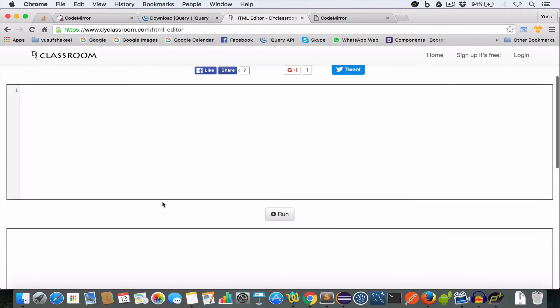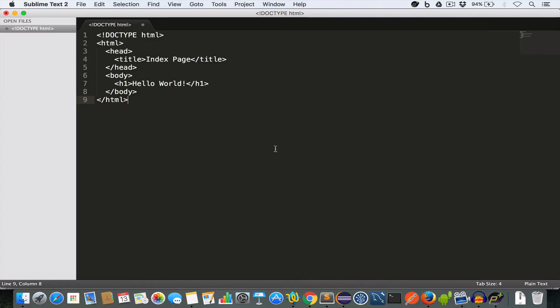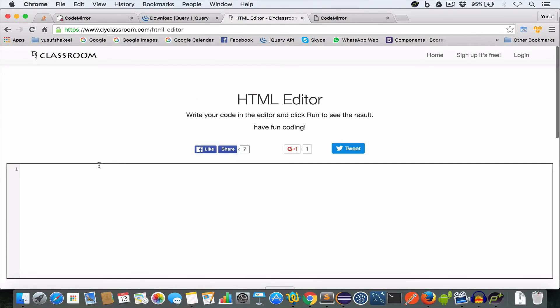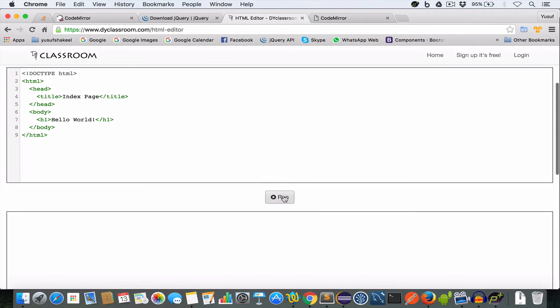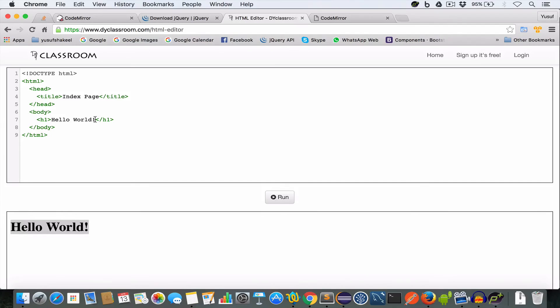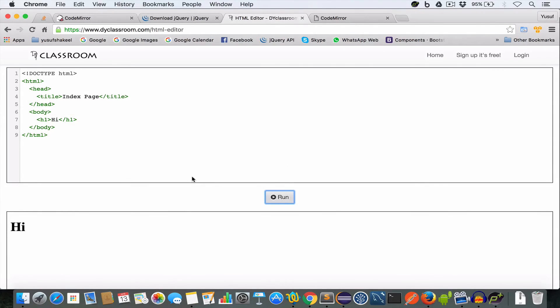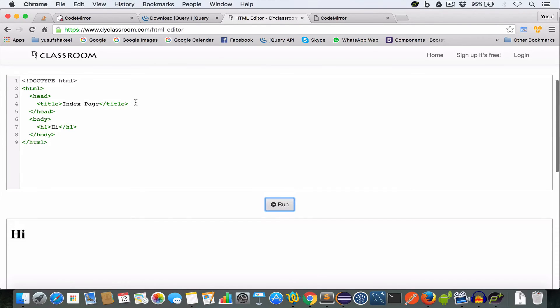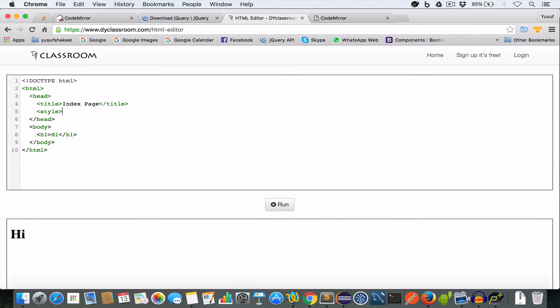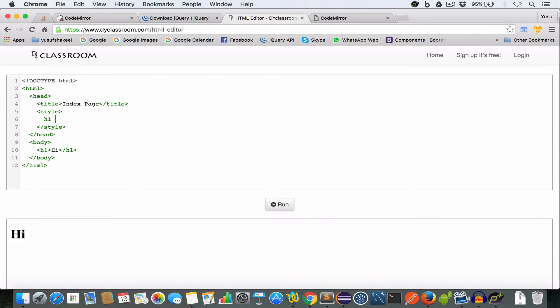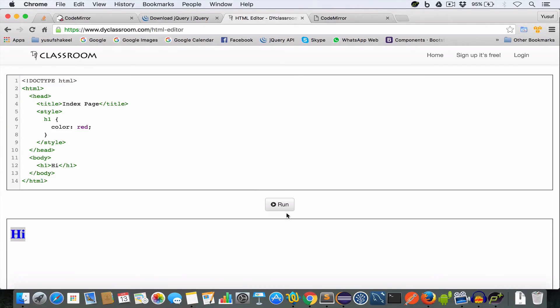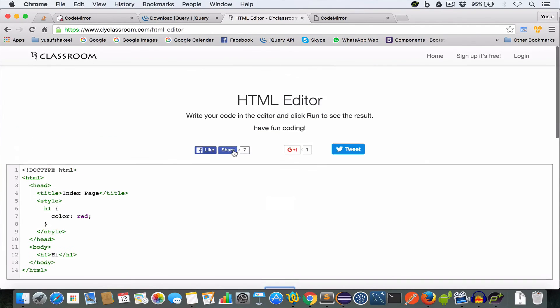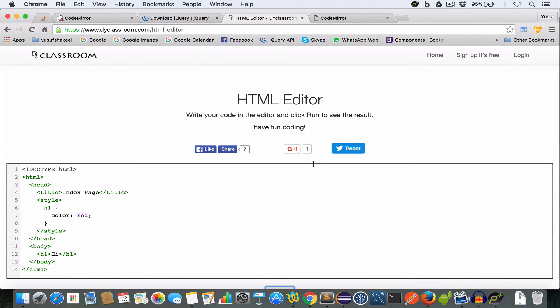And by clicking this run button I can get the output and I can also change the output by hitting say hi, click the run button, you get the output. Or I can write some style, say h1, say blue. So click the run button, it's blue, or if you want to set it to red, red. So this is a live example of CodeMirror in action.